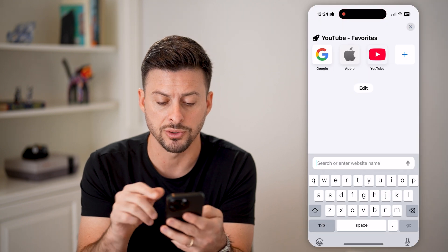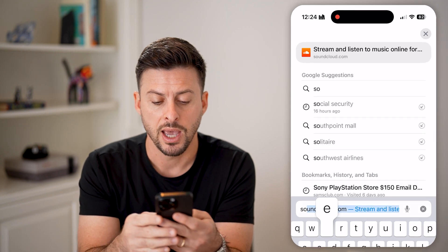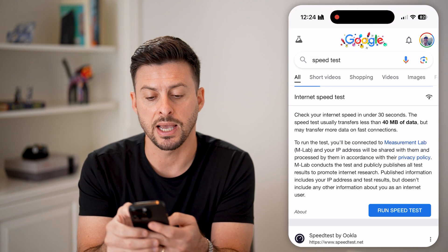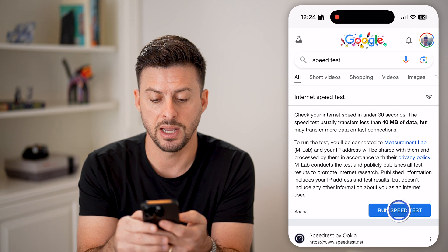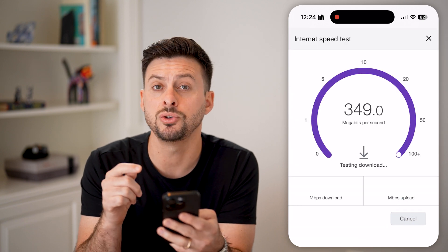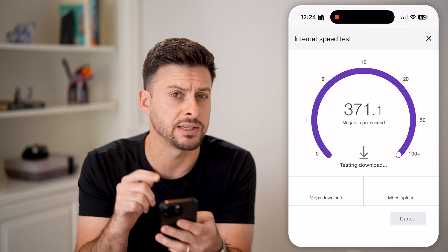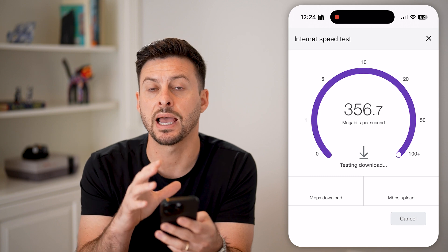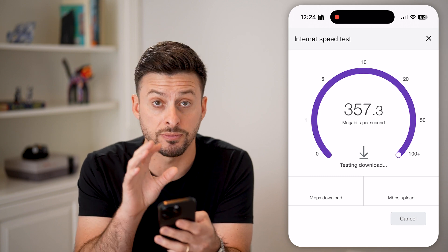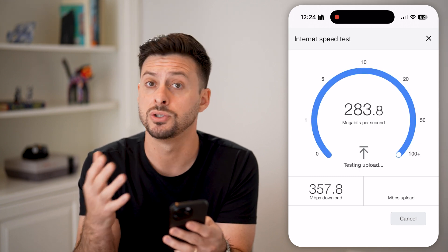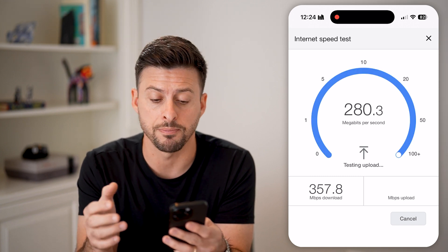Let's go to a web browser and we'll type in speed test and hit Run Speed Test. We want to make sure you have a good and fast internet connection to be able to download those videos to your phone so that you can play them.